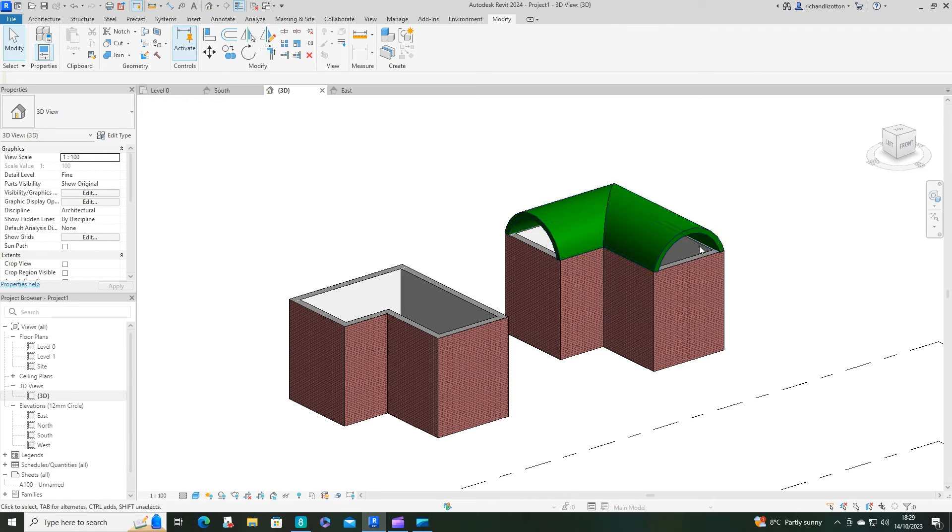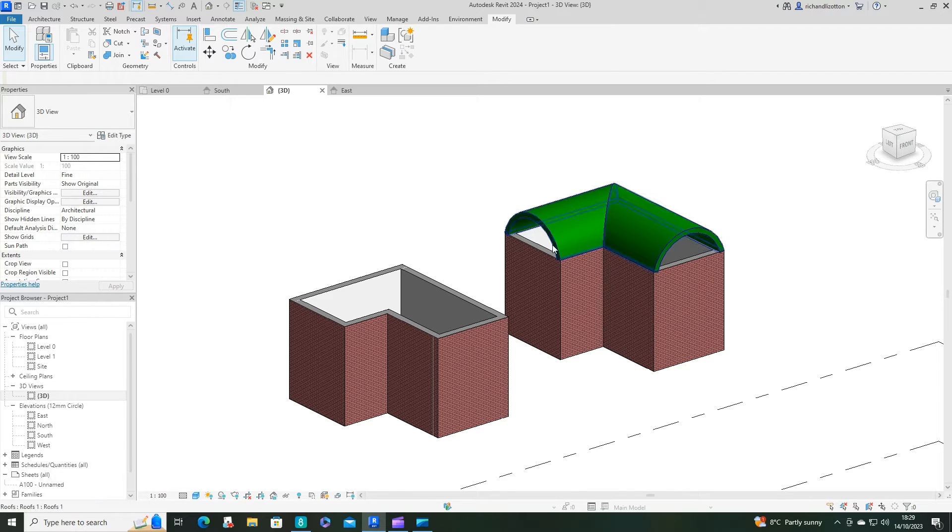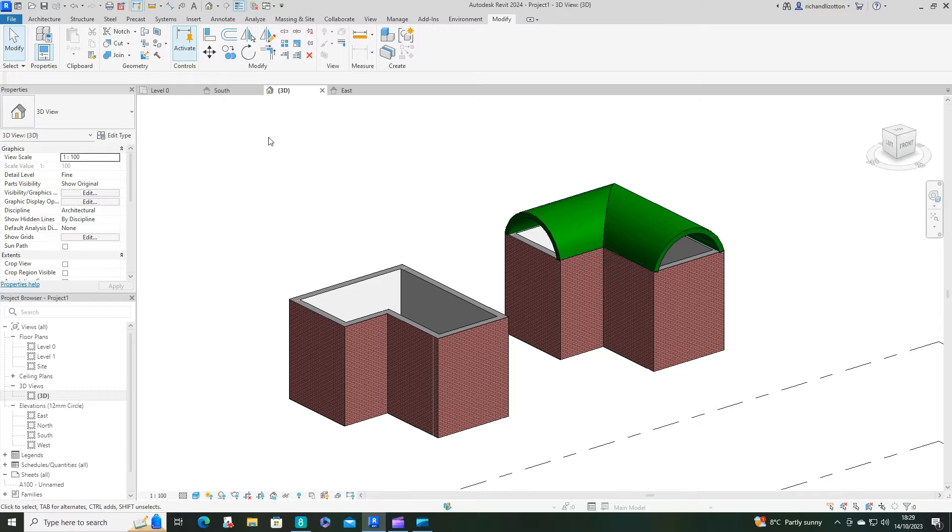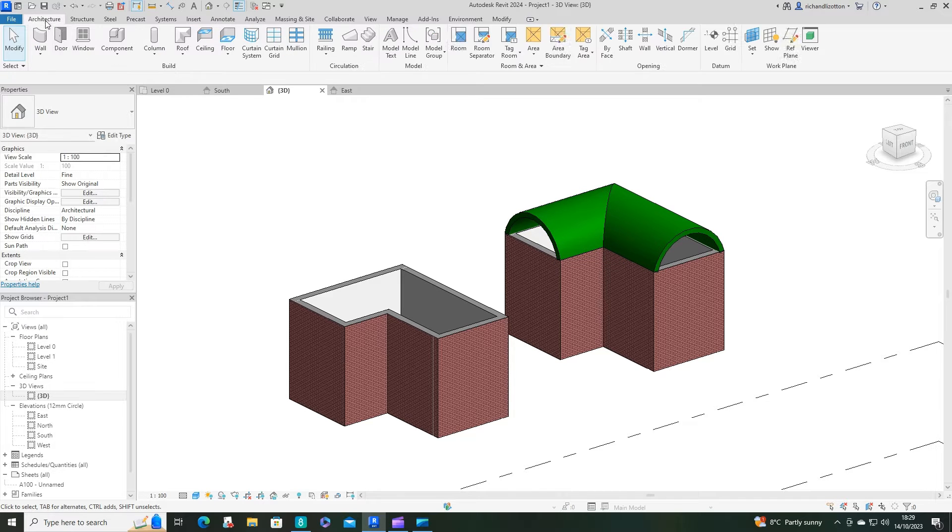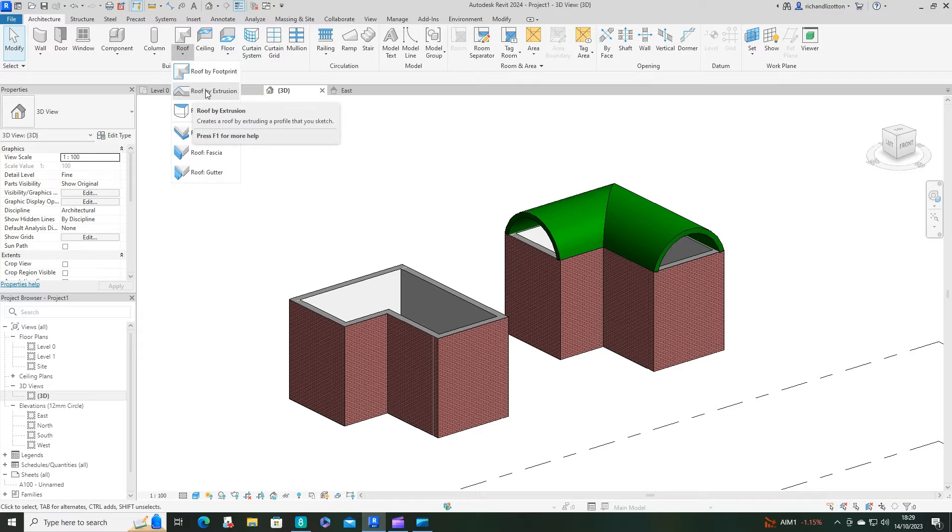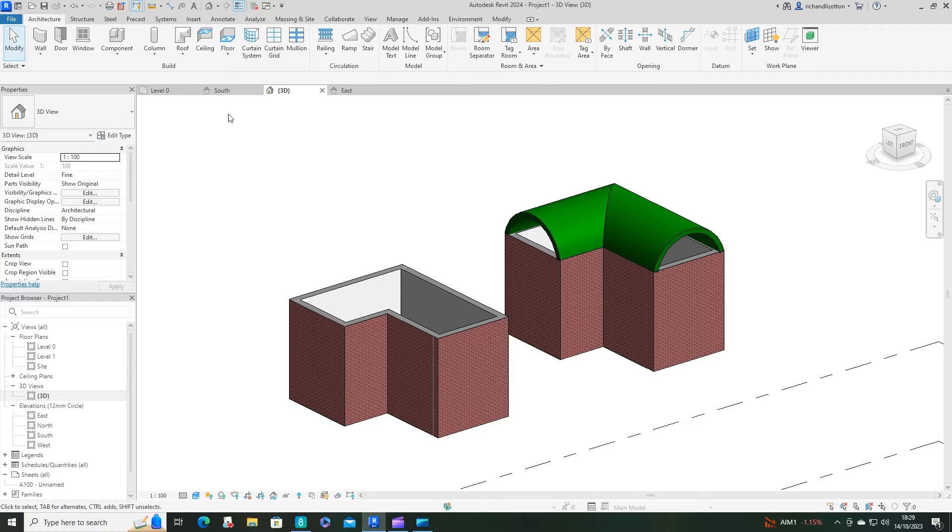In this video we're going to have a look at creating a curved roof that turns around a corner. Normally when creating a curved roof you might use the roof by extrusion, but that doesn't allow you to turn corners.